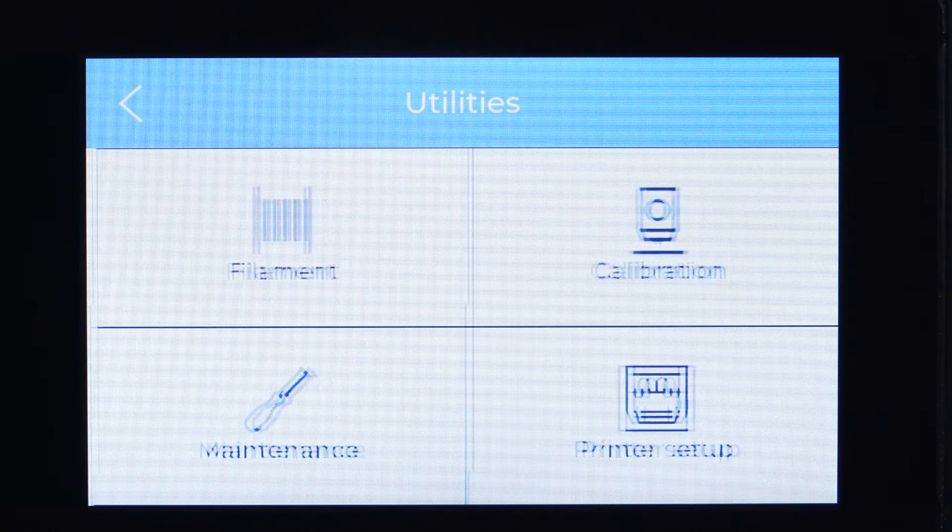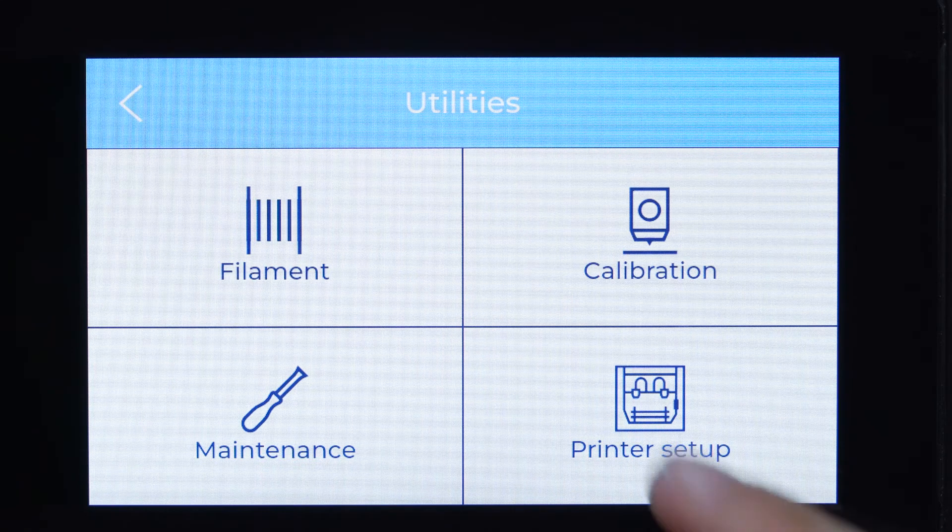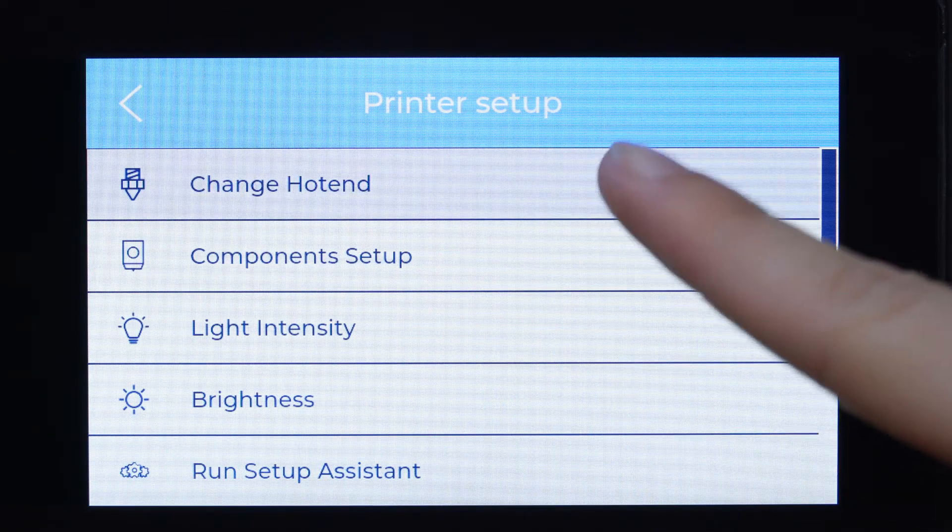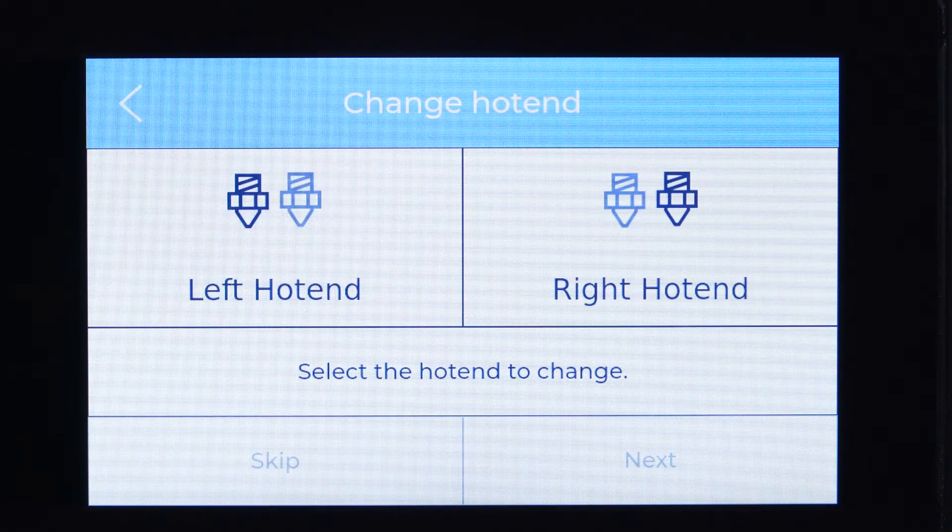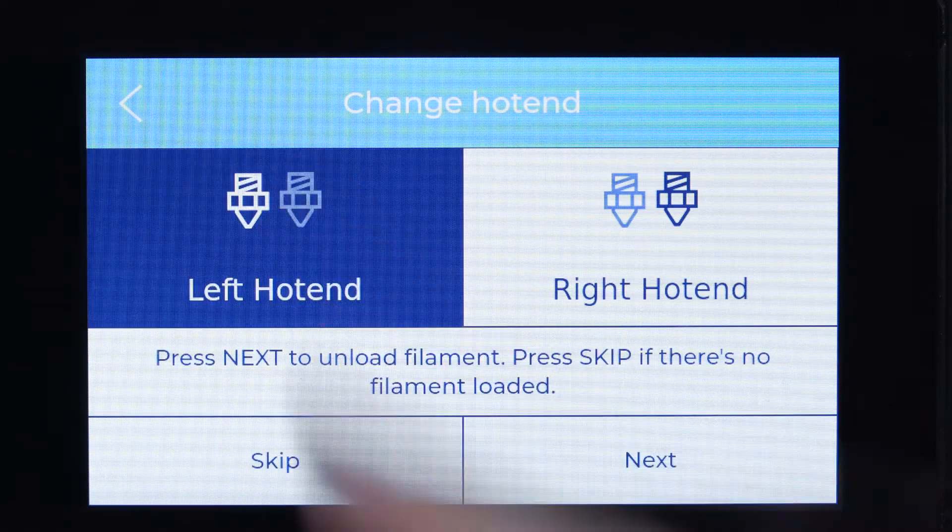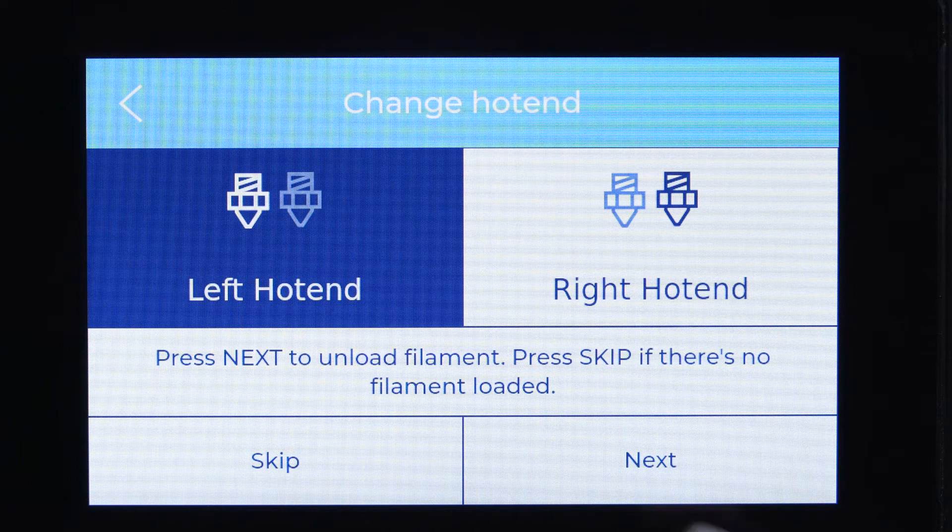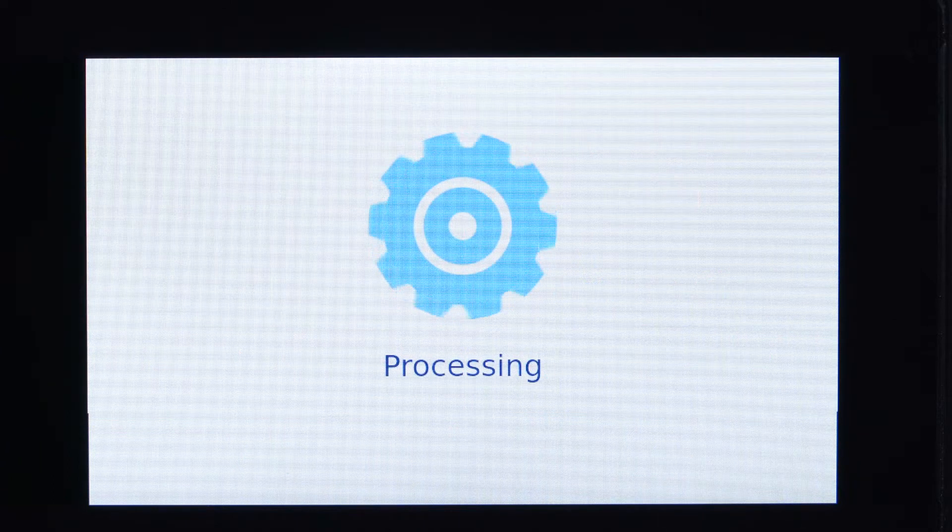In order to change your printer's hot end, start the hot end changing assistant. Select the desired hot end and press continue to unload the filament.